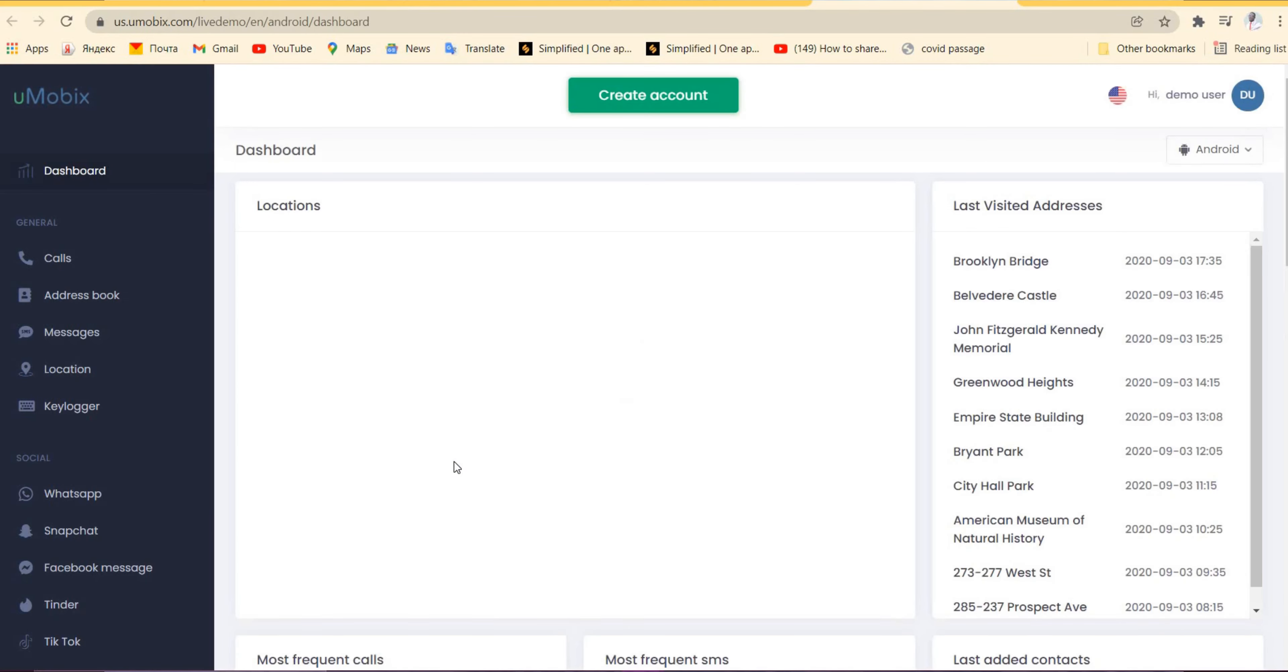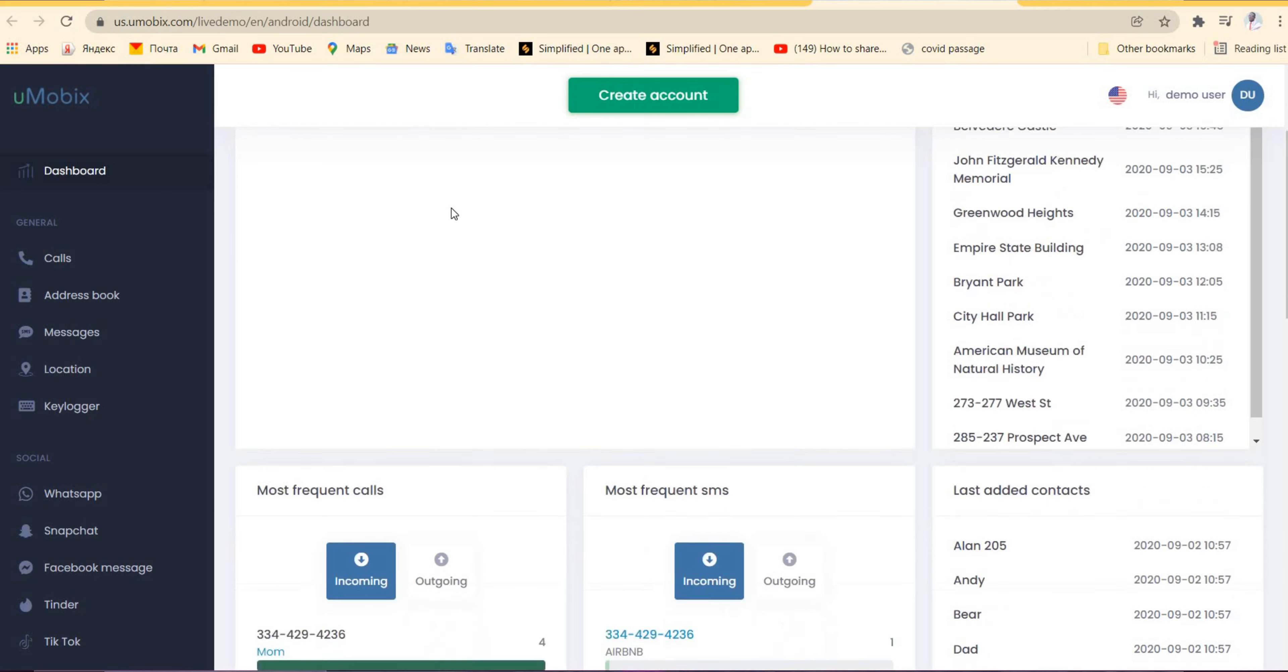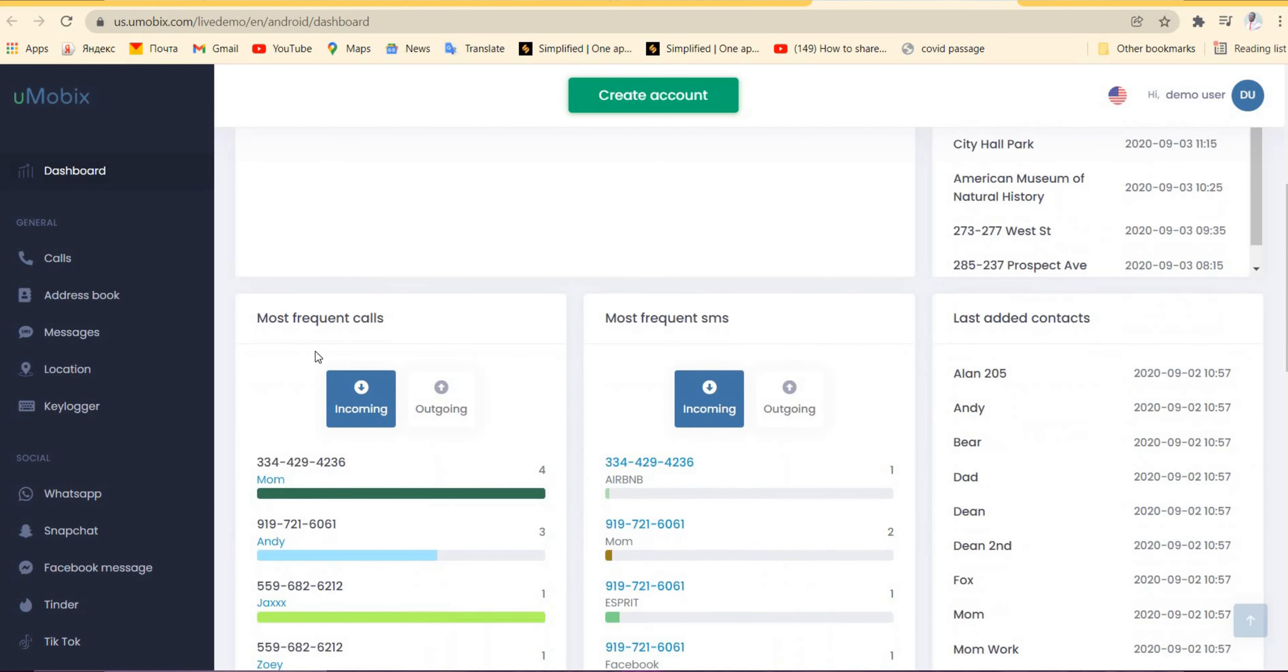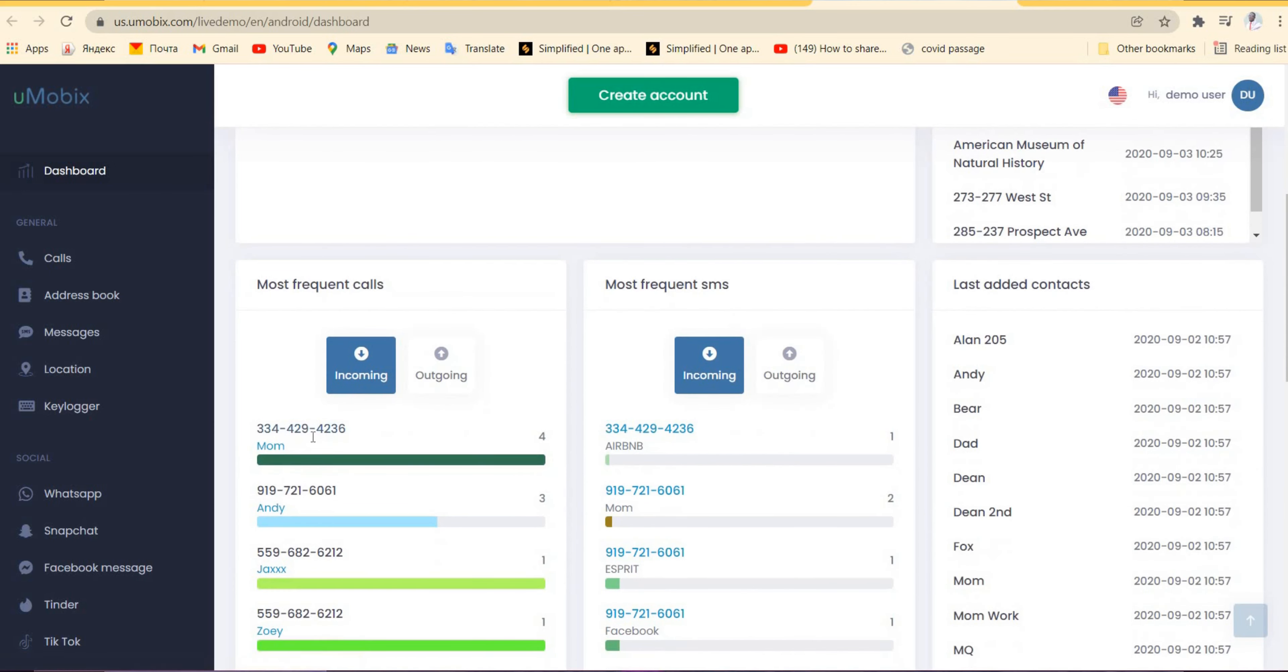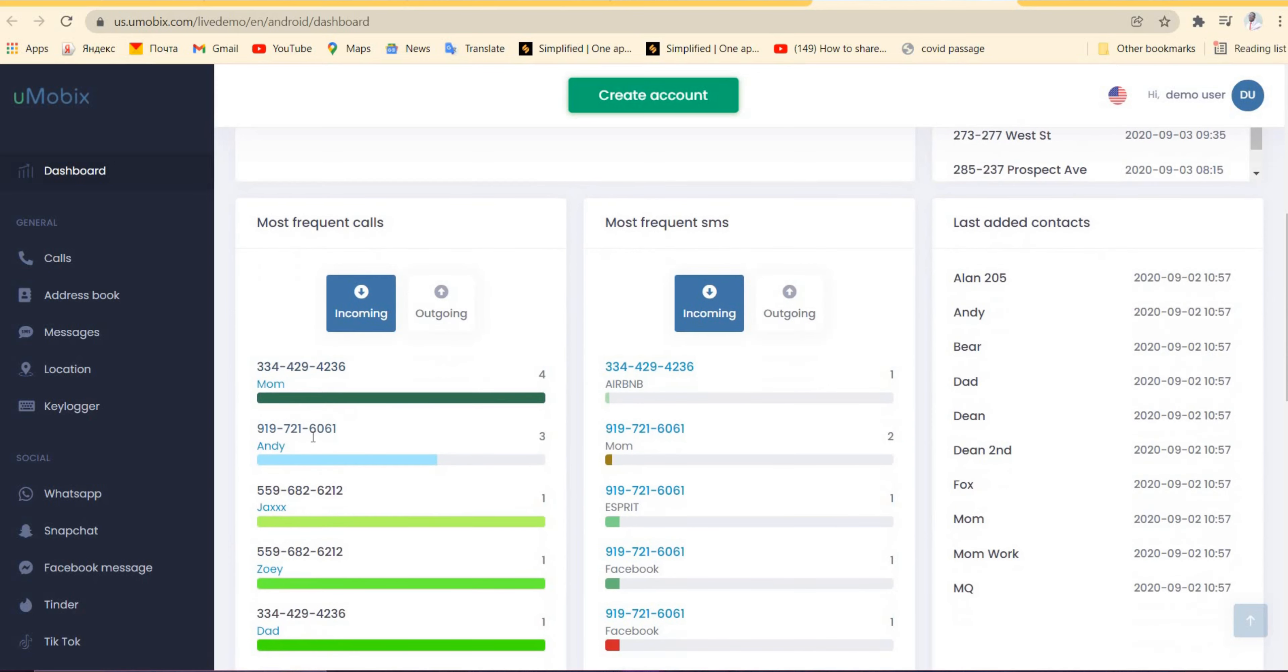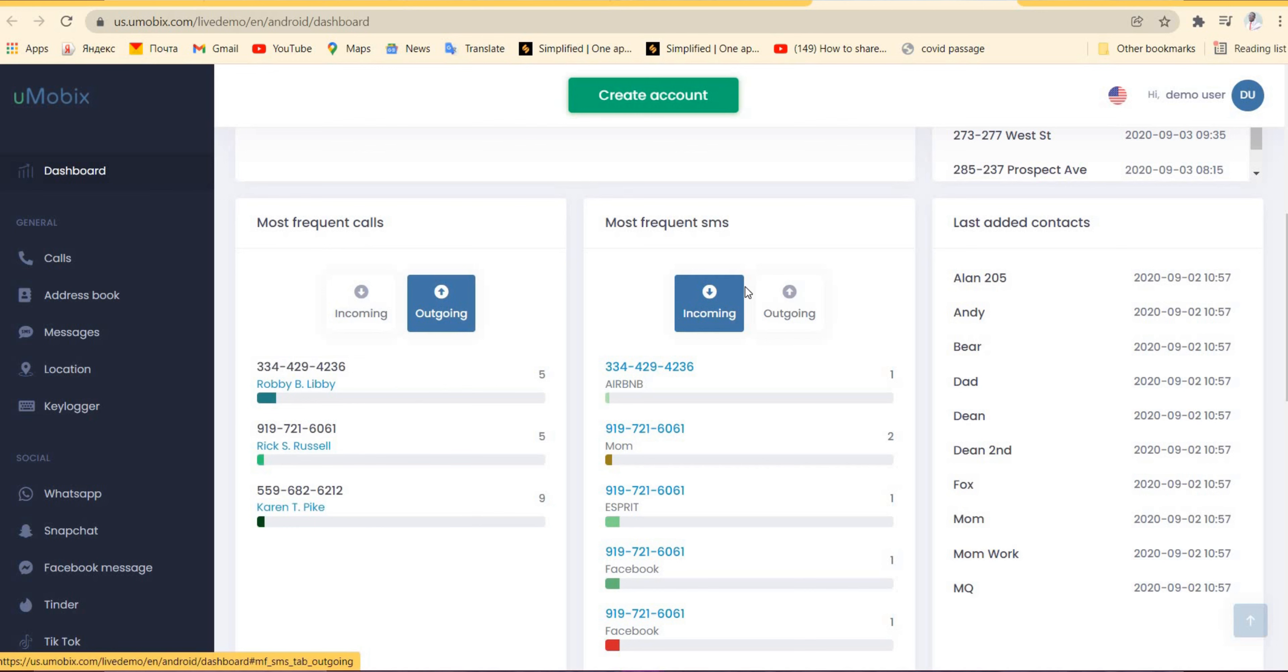This is how the interface of this platform looks like. Over here you can see we have the frequent calls or the most frequent calls—incoming calls, that is the mom and maybe a friend and your sister. Outgoing calls can also be these ones. So it helps you to note your most frequent calls on a phone that you are tracking.